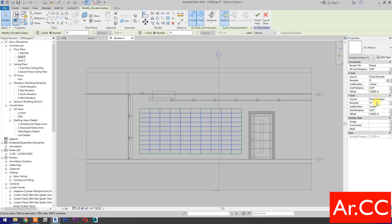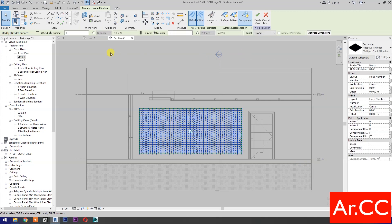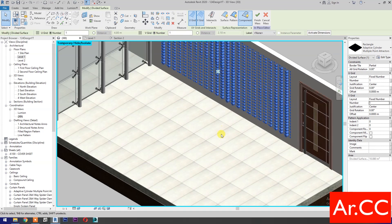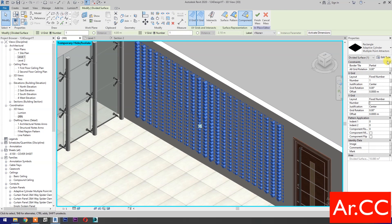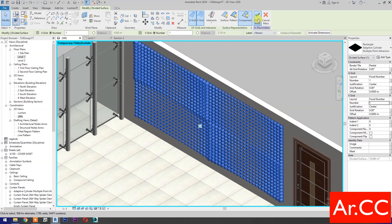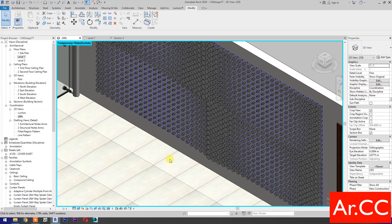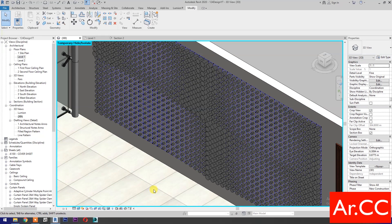Change the V-Grid and U-Grid number to 1. Go to Properties and select Adaptive Cylinder Multiple Point Attractors. Go to 3D. Go to Edit Type. Let's try to change the value of the parameters. Apply, OK. Finish the Mass. Now we've created an Adaptive Cylinder with Multiple Point Attractors onto the wall.